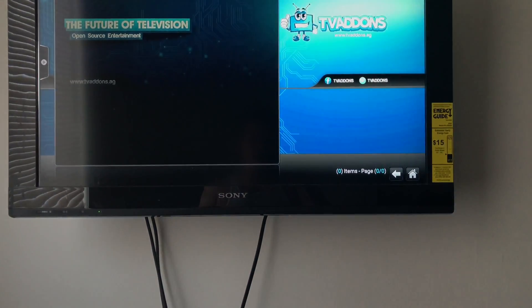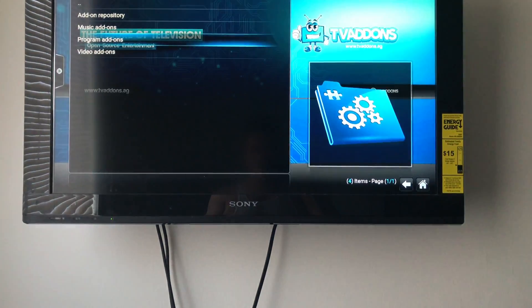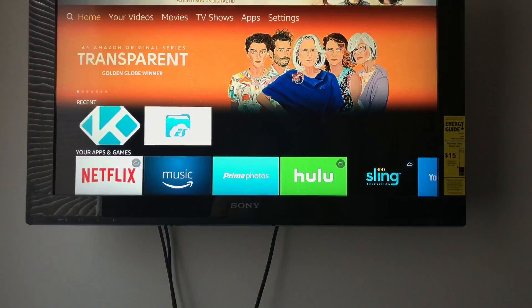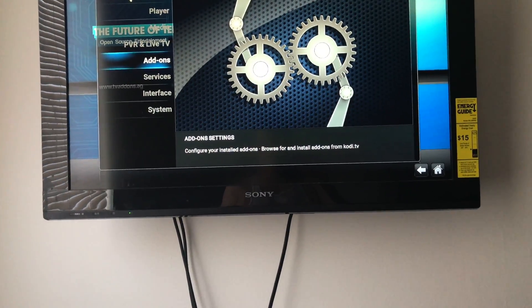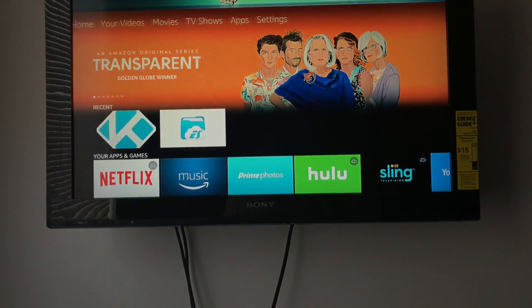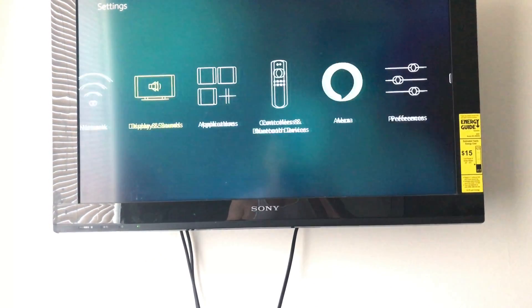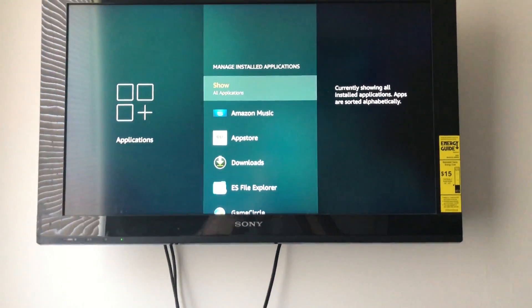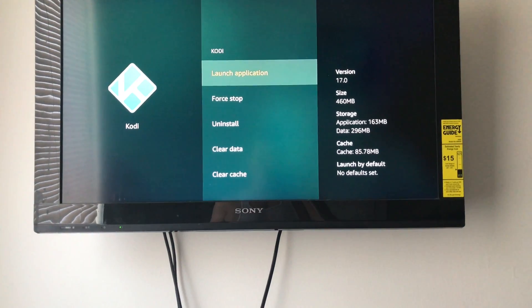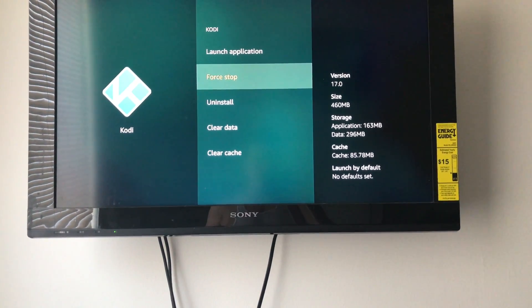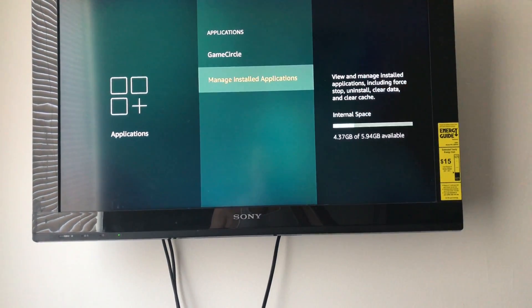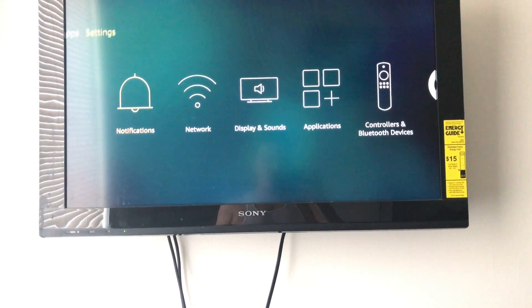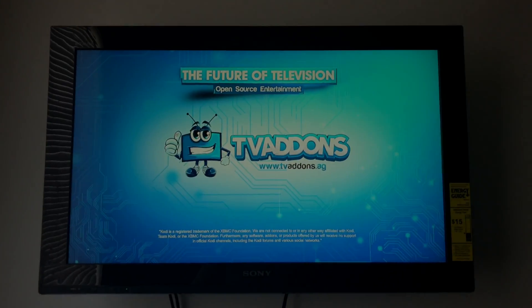Now we're going to want to restart Kodi. To properly restart Kodi on a Fire Stick, go to Settings, go to Applications, then Manage Installed Applications. Find Kodi and hit Force Stop. By the way, if you want to see how to set Kodi up on your Fire Stick, there's a link in the description with my Kodi playlist. After force stopping, go back and reopen Kodi — you'll know it restarted because of the loading screen.